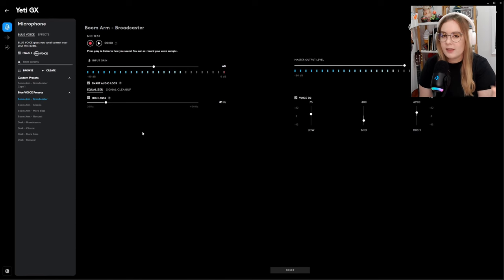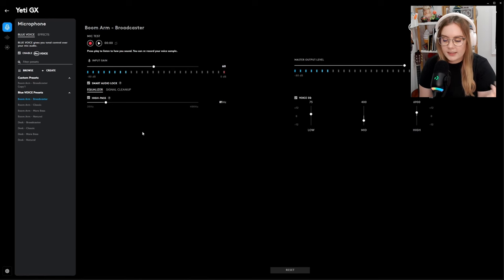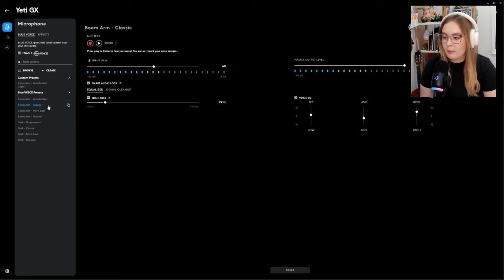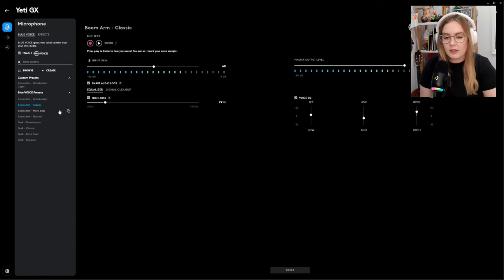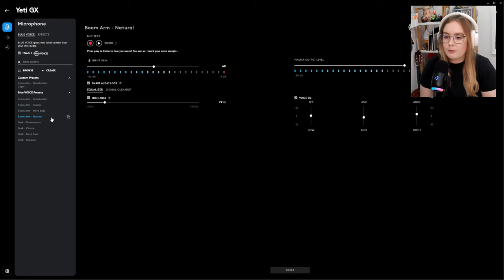That's what I find anyway. Let me know what you think my voice sounds like. Then we have boom arm classic, which I feel like doesn't sound too different, and we have the boom arm bass lifted, and then we have the boom arm natural.